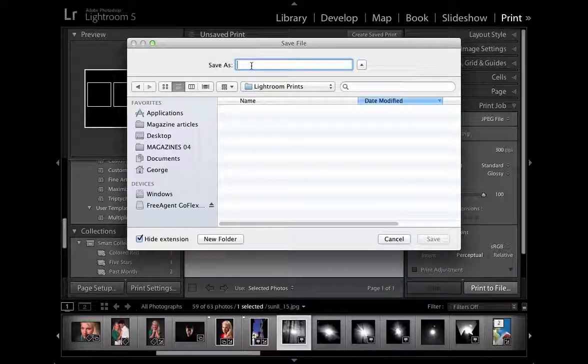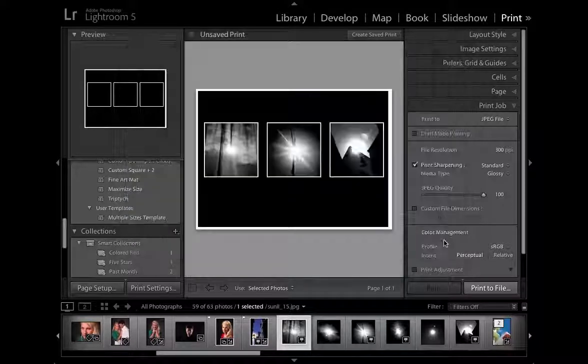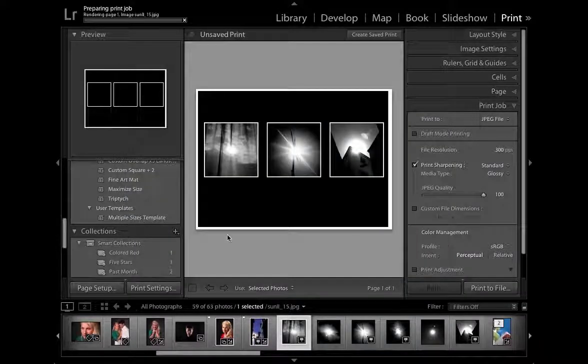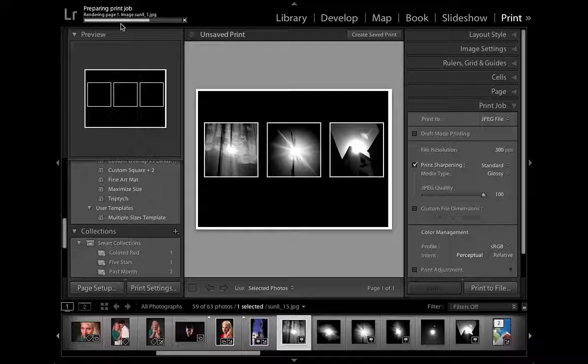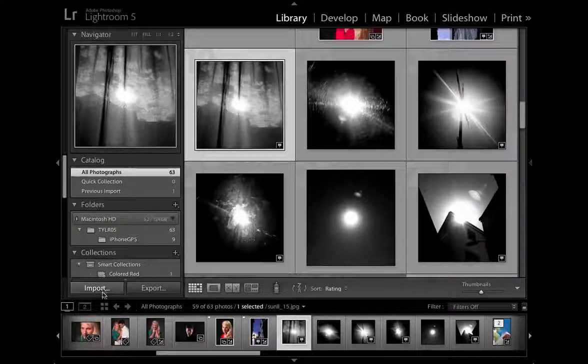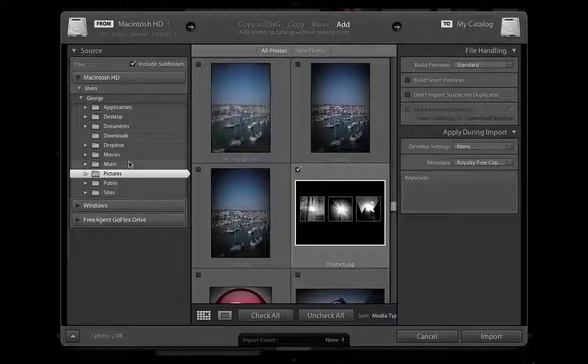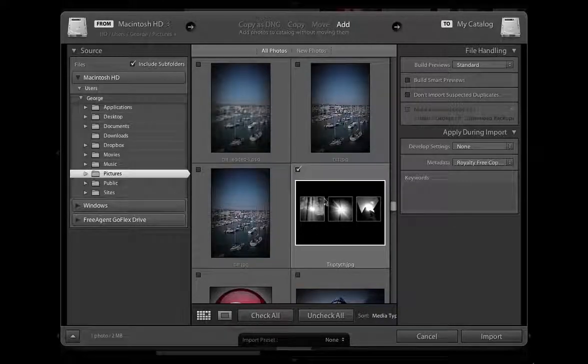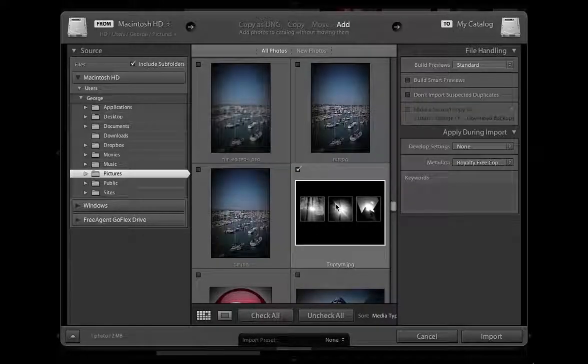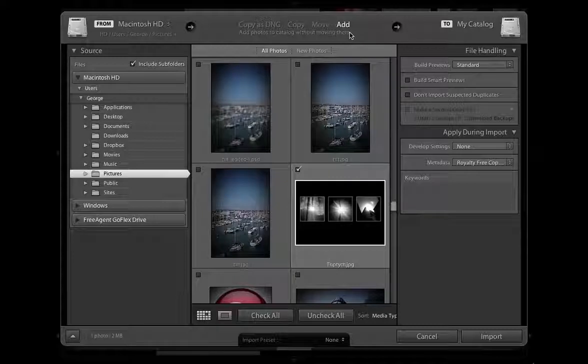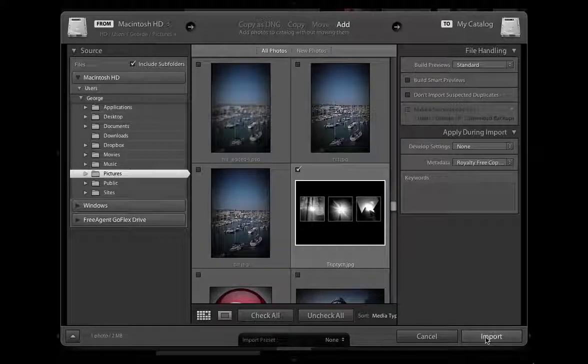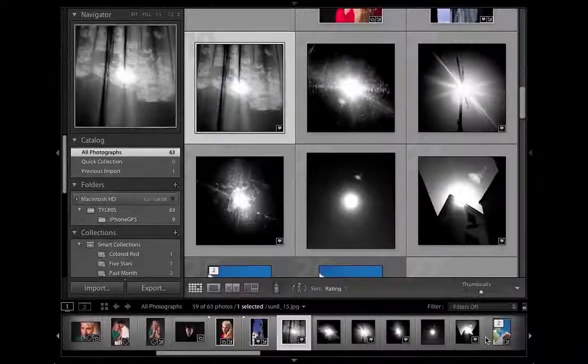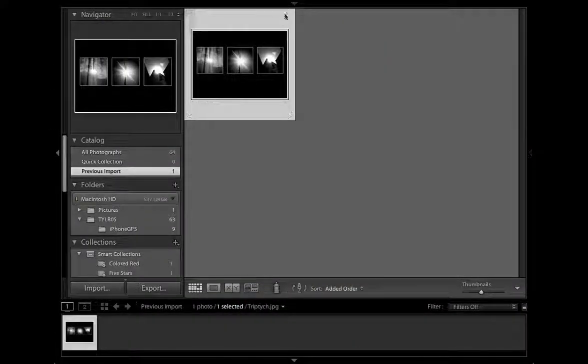I'm just going to call this one triptych so we know what it is and I'm going to click save to create a JPEG version in that folder. You can see it's rendering up the page now and we can then pop to library. Click on import, browse to the folder you saved the photograph in, you can uncheck everything else to make sure you just bring this shot in and we're going to add it to the Lightroom catalog without moving it. So let's click import and there's our triptych image.